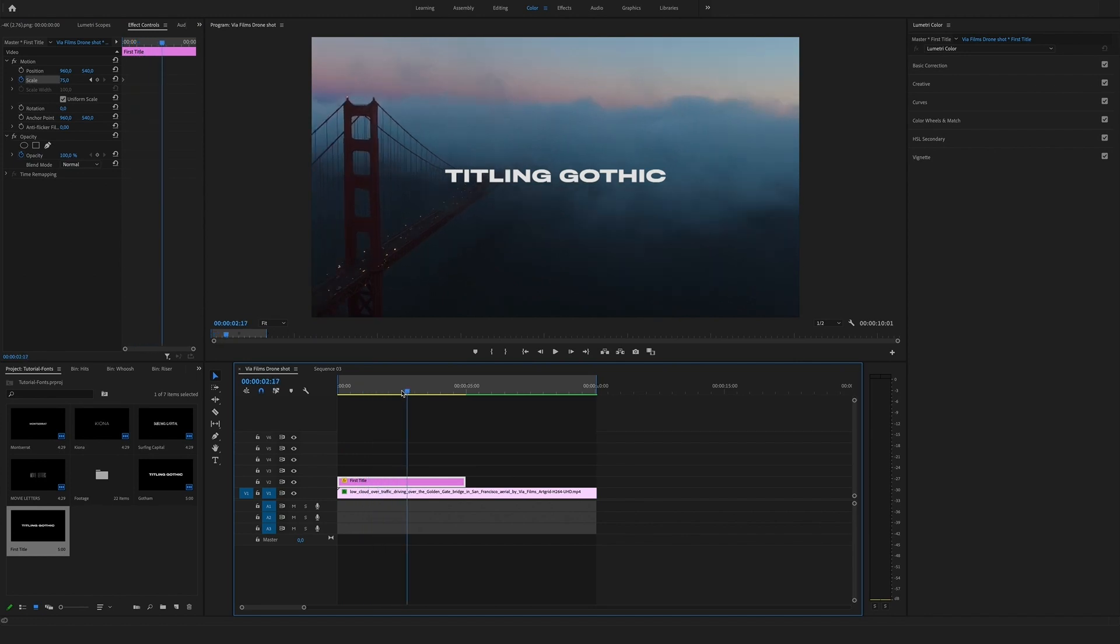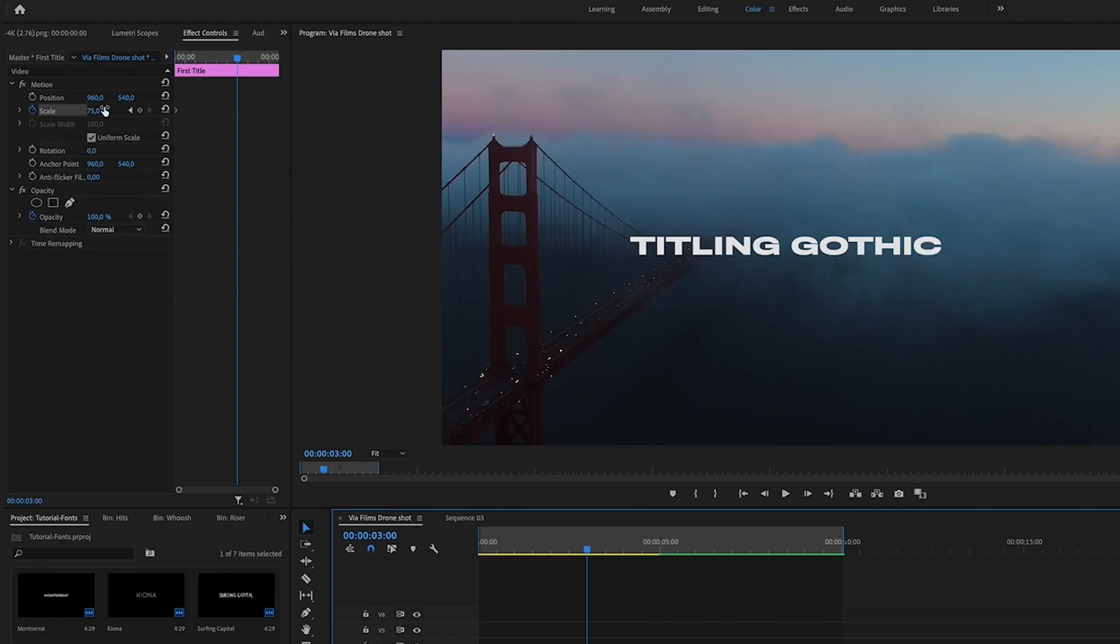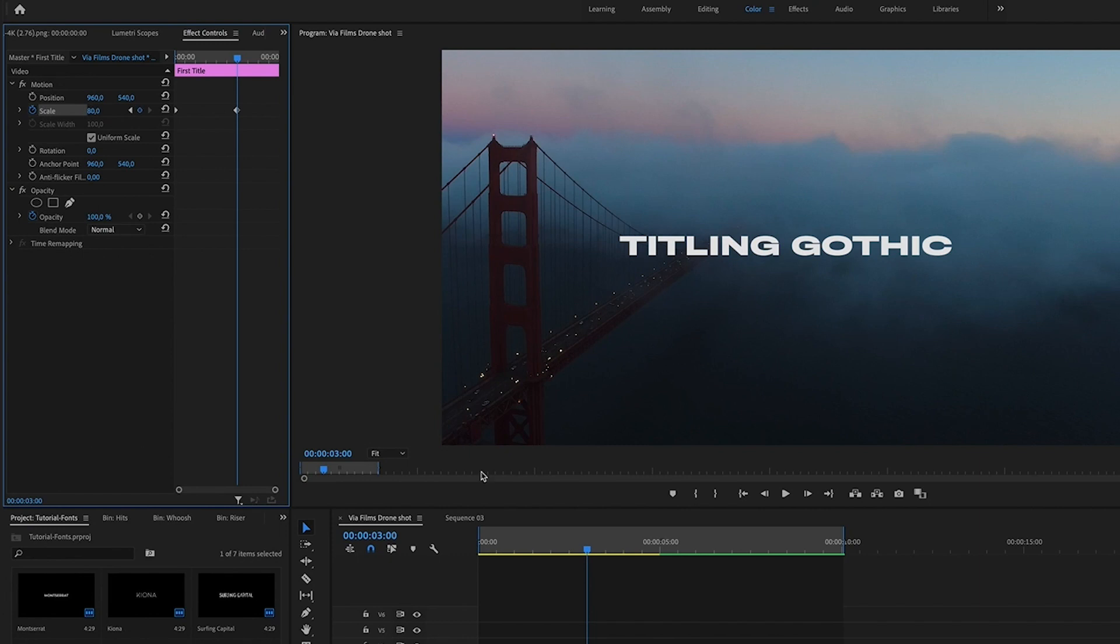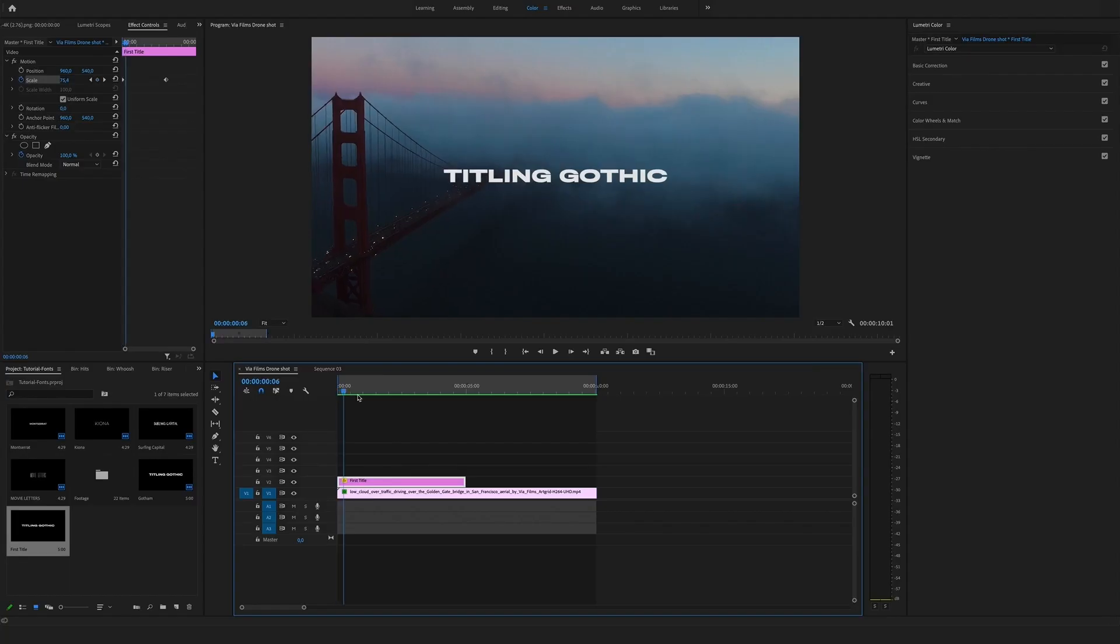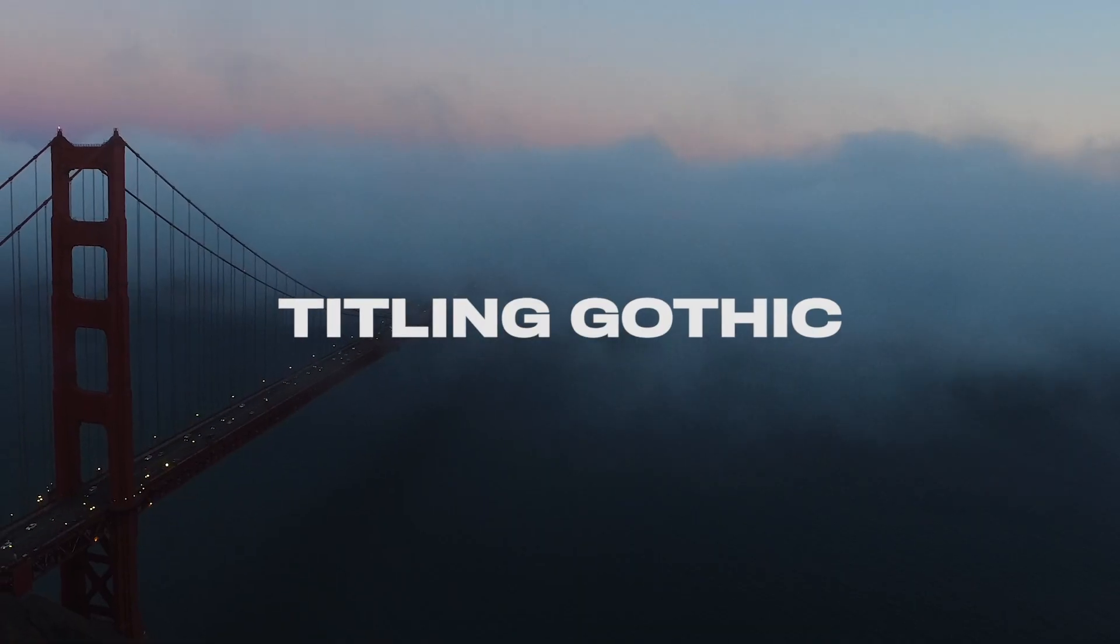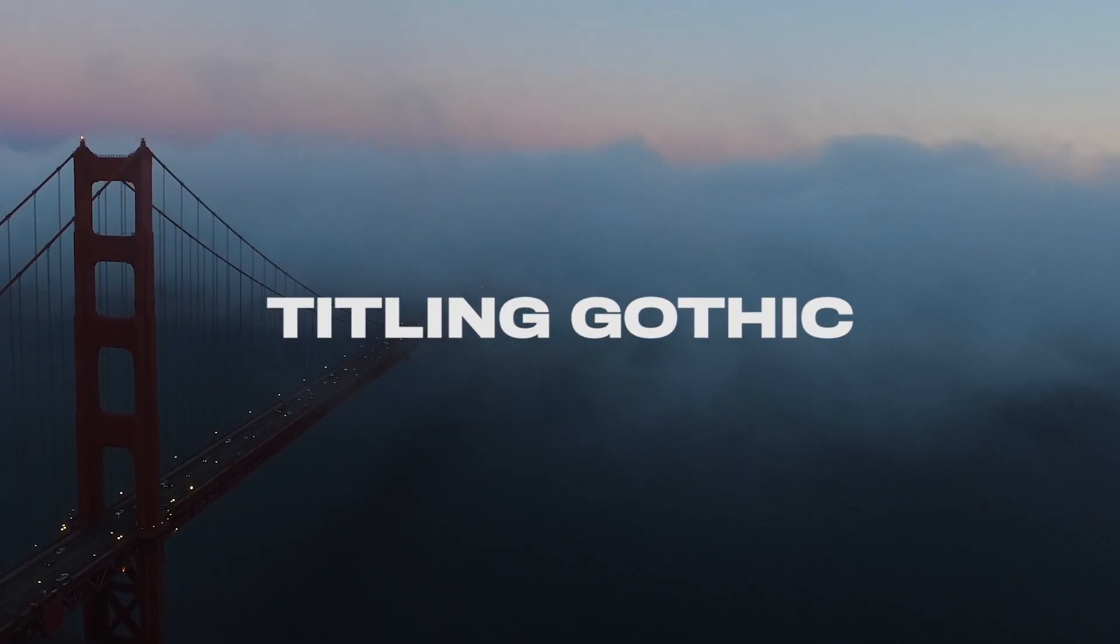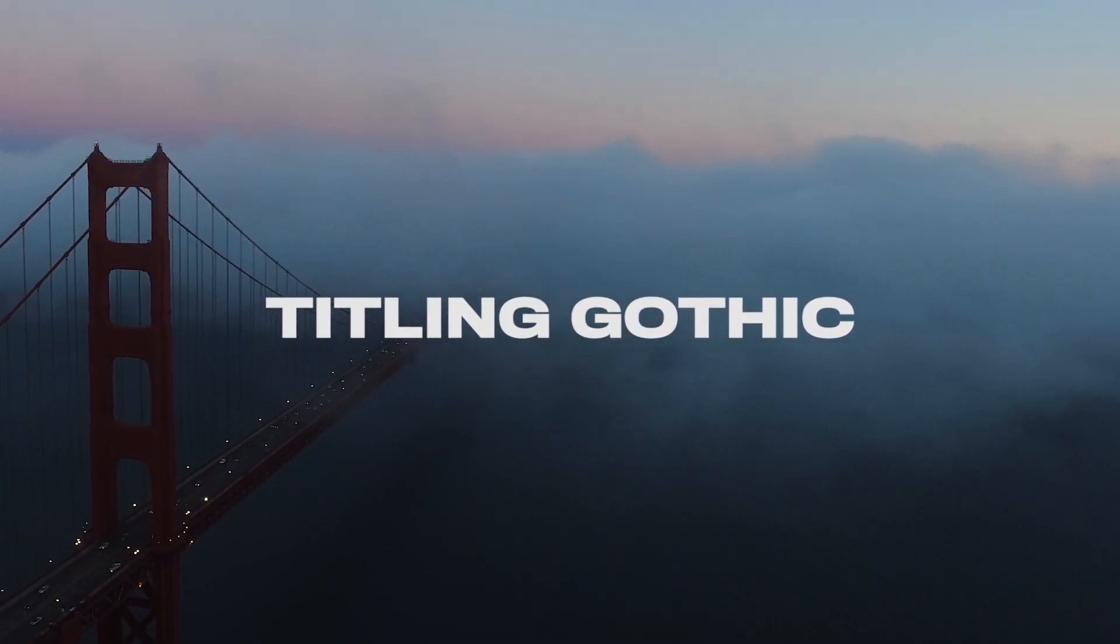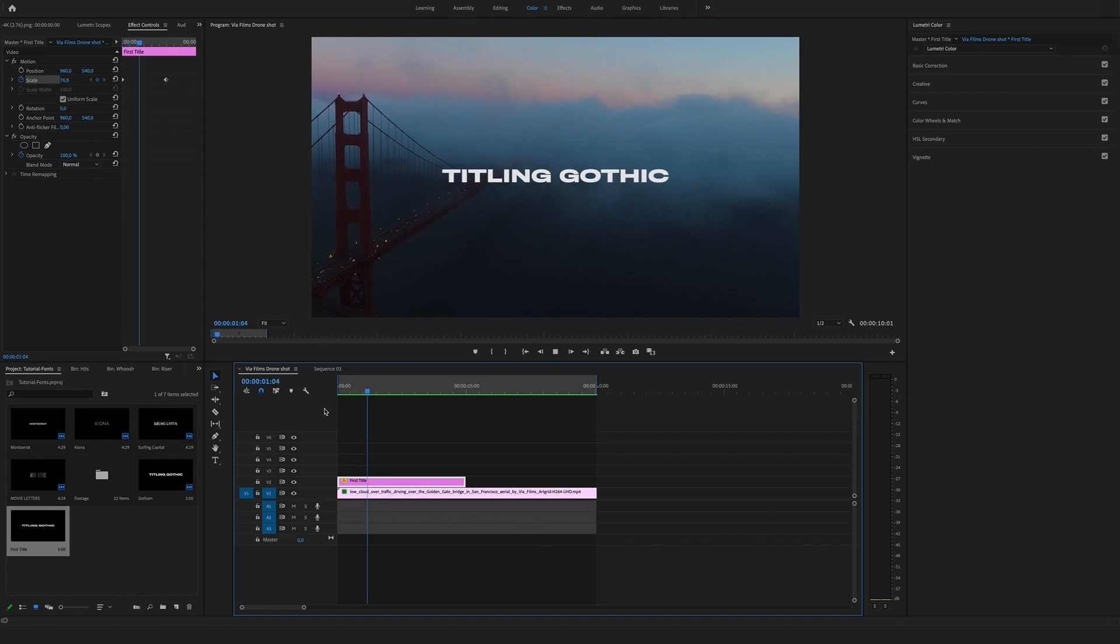Now let's jump to maybe two or three seconds and let's say scale it to 80. So you can see you have a really smooth and slow zoom, but it makes the whole thing more cinematic.